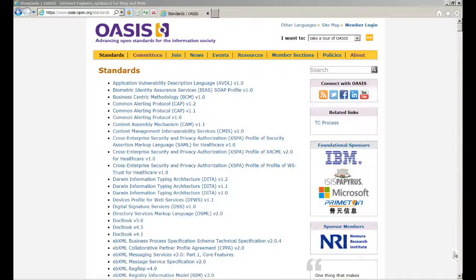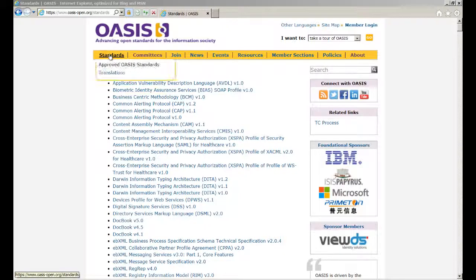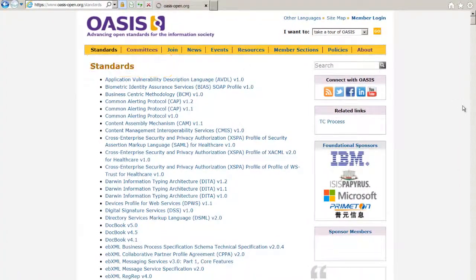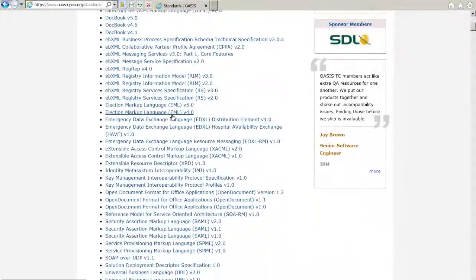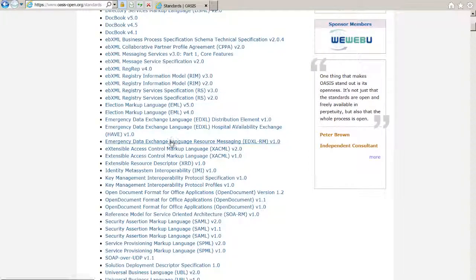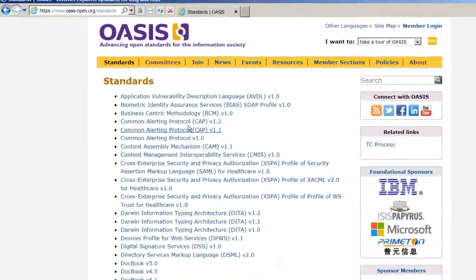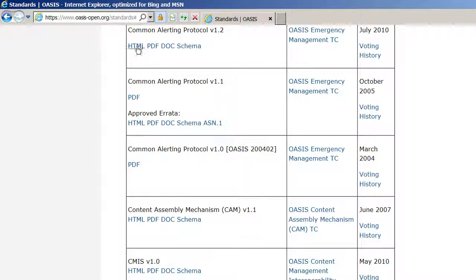All of the approved EDXL standards are available through the OASIS website and can be downloaded at no charge. Simply click on the Standards tab and select OASIS Standards. Available standards include CAP 1.2, 1.1, and 1.0 versions, and under EDXL you'll see the Distribution Element, Hospital Availability Exchange, and EDXL-RM. After selecting one of these links, you'll see various formats available, including HTML, PDF, and Documents. There is also a schema available for technical staff to review.